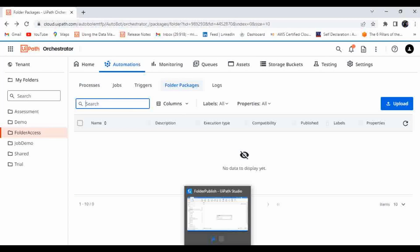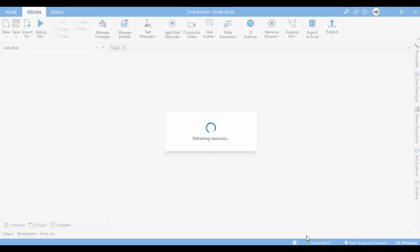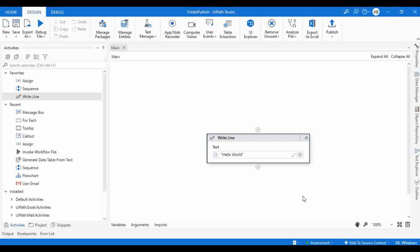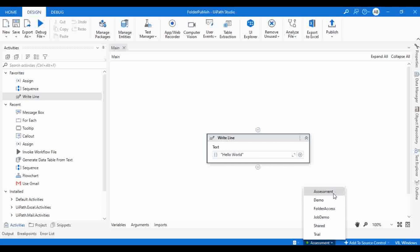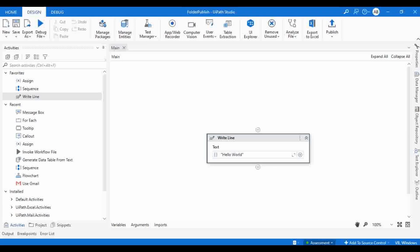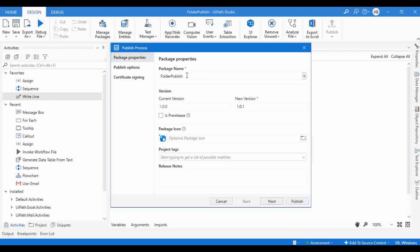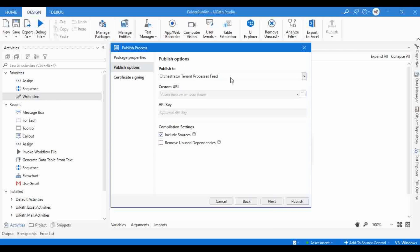Let me go to Studio. I'm not able to see the new folder yet, so I'll click Refresh. Now it is showing all the folders. Let me keep the Assessment folder selected — which is a tenant-based package feed folder — and click Publish. The package name is 'folder publish'. Clicking Next, I can see it says 'Publish to Orchestrator Tenant Process Feed' — that is the default option.